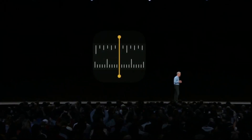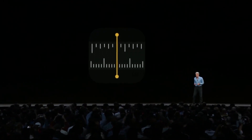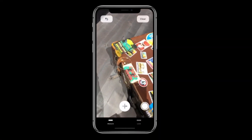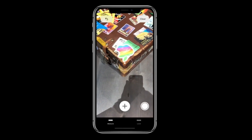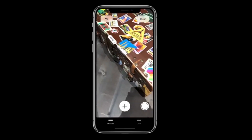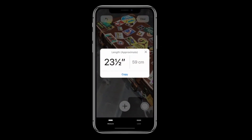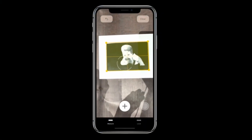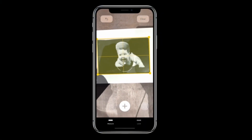We're introducing a new app called Measure. Tapping and dragging out a line like that — it's a measurement. What I can do with Measure is it automatically detects the dimensions of that photo.